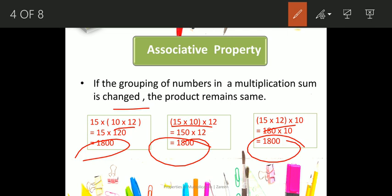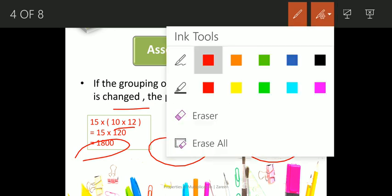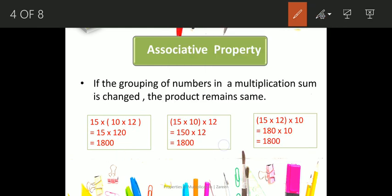So it is the associative property, which states that if the grouping of numbers in a multiplication sum is changed, the product remains the same. It will never change.